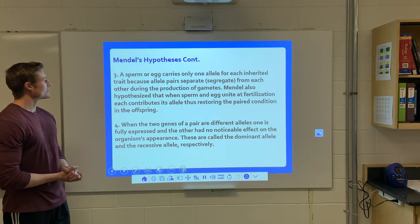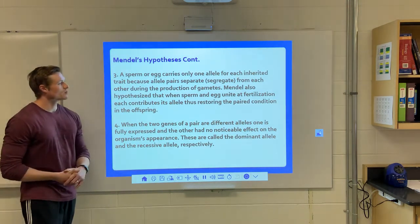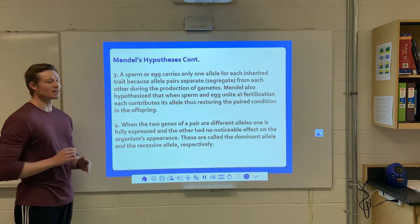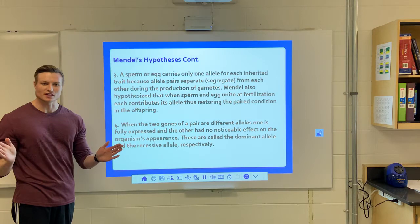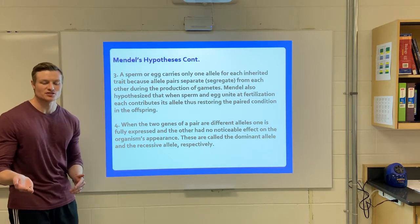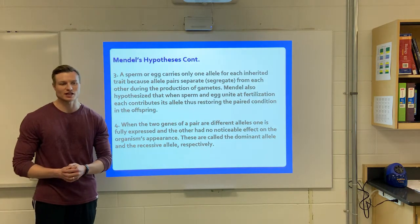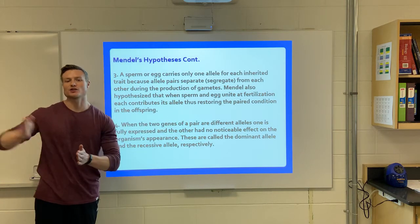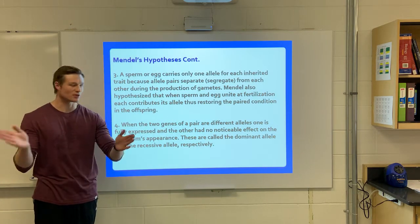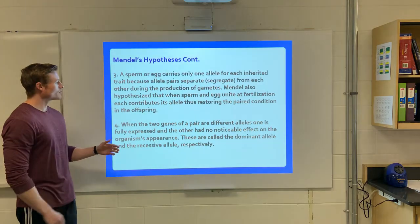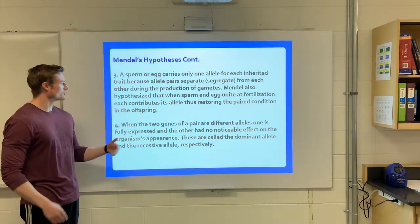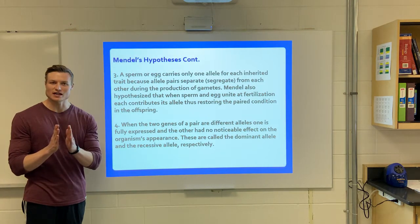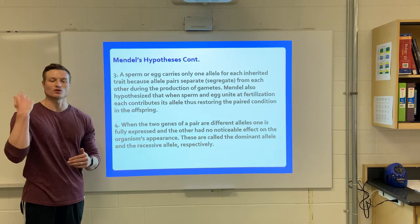Number three, he said that the sperm or the egg will only carry one allele for each trait because they separate or segregate during meiosis. We know this as the law of segregation. So one trait goes over here to this sperm, one trait goes over here to this sperm — they separate or segregate. Then when they unite at fertilization, we restore that paired condition, and how those two traits interact gives you what's called your phenotype.